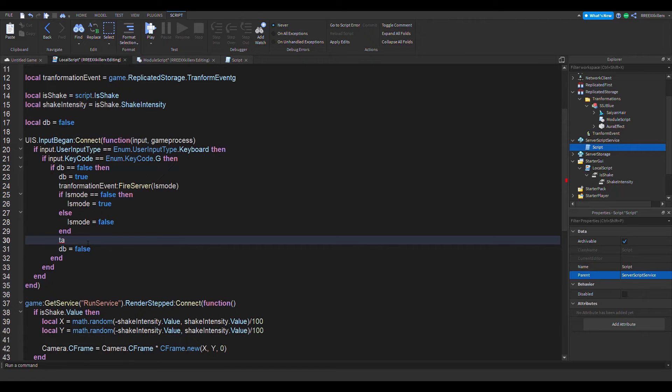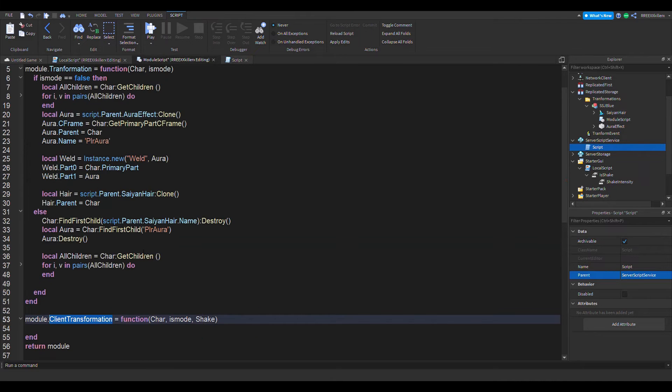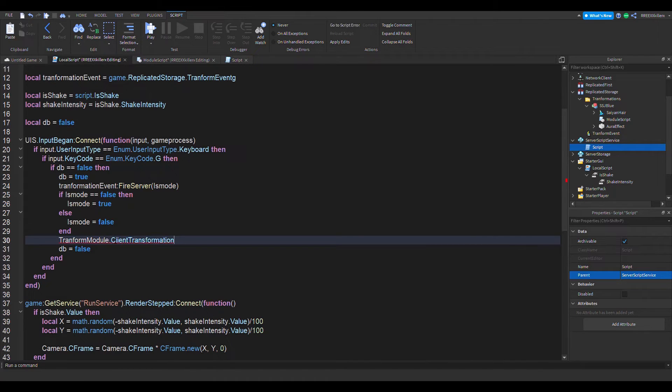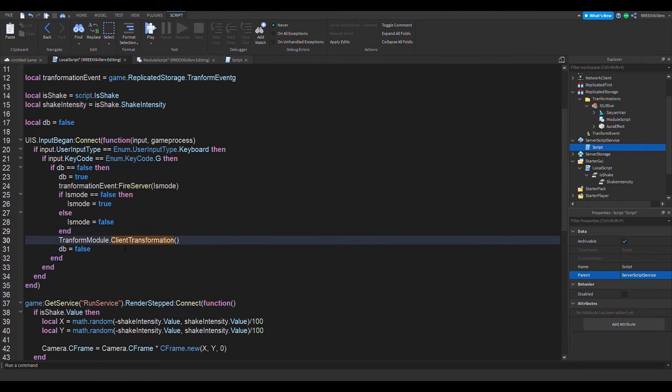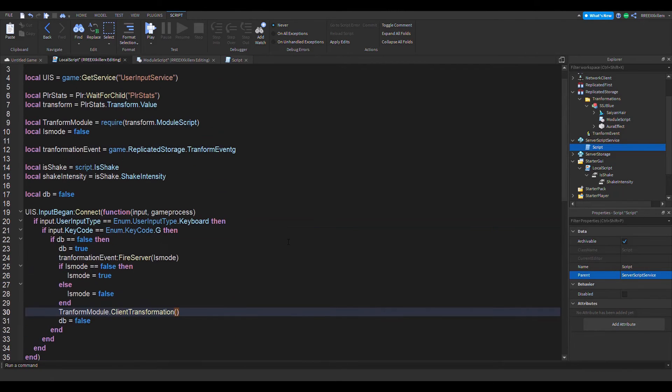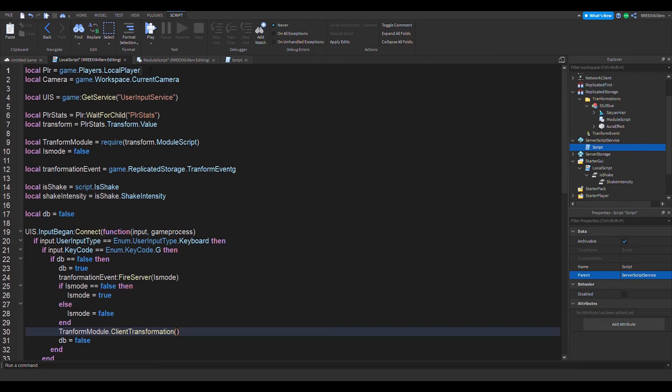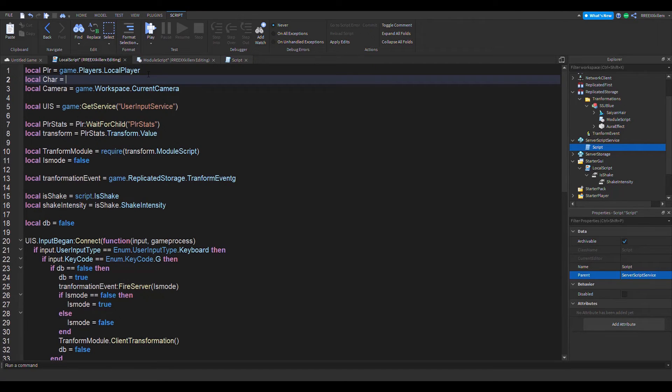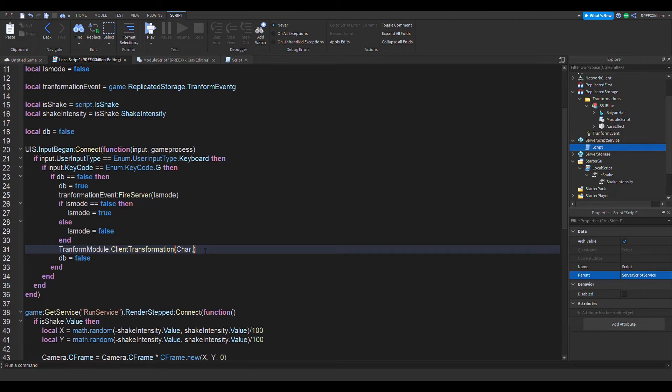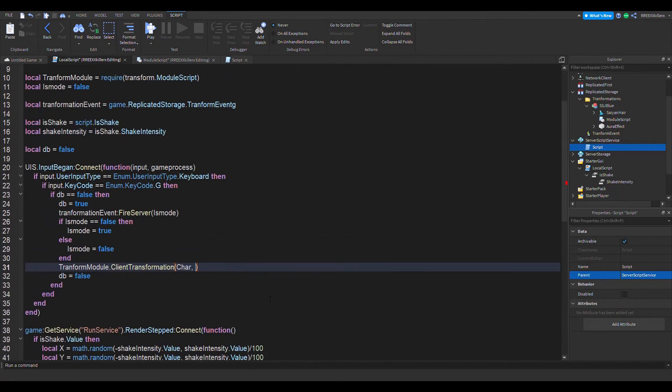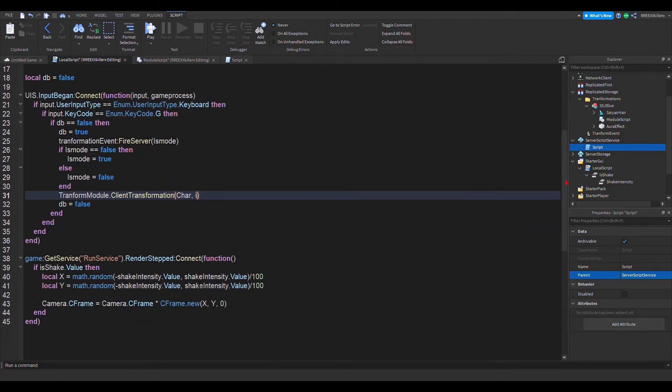We can do this: get the transform module dot client transformation if we remember. If this is how we spelled it correctly, this is module client transformation right there. So there's client transformation over there, just right there.